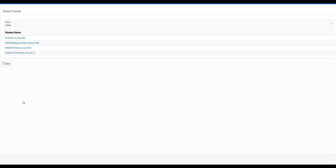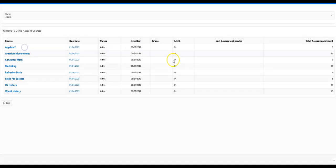So here we have a set of our demo accounts listed as students. So we're going to go ahead and click on our high school one.